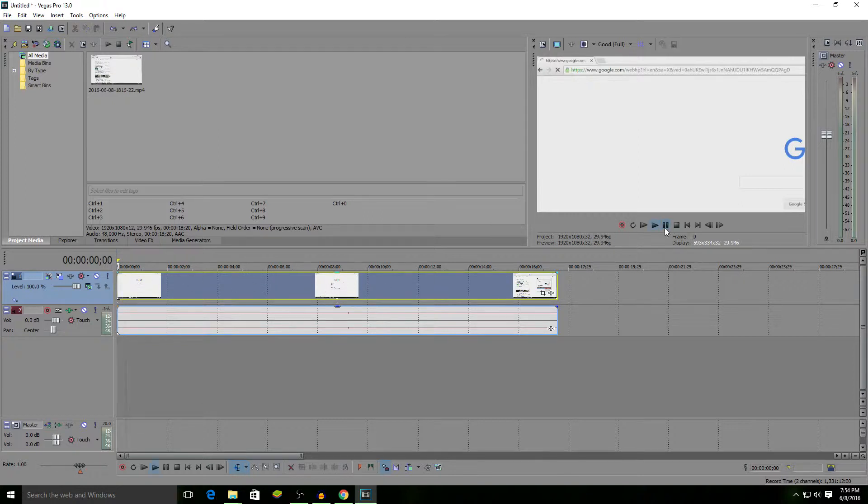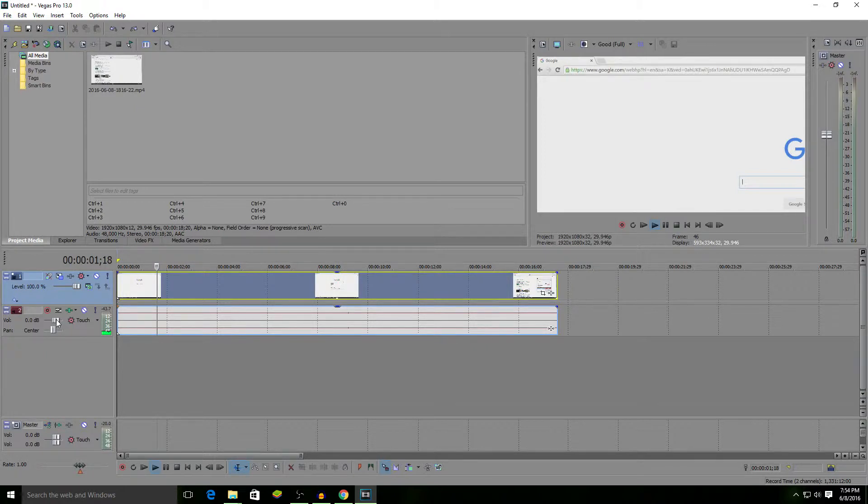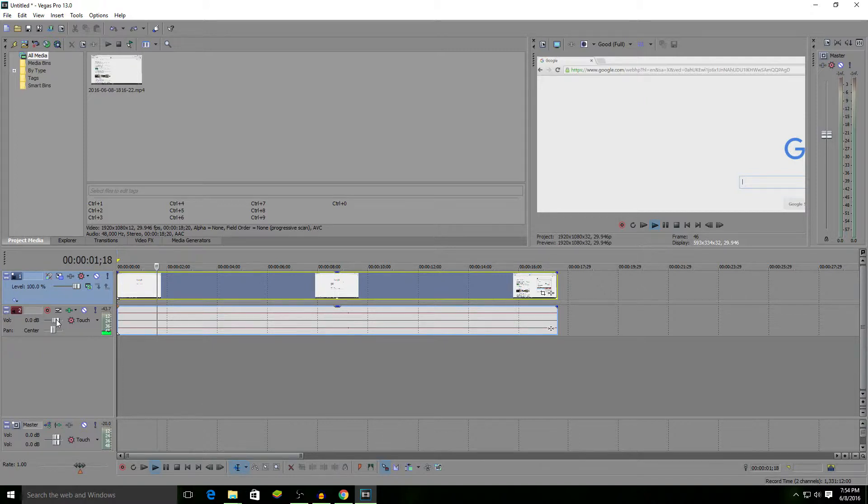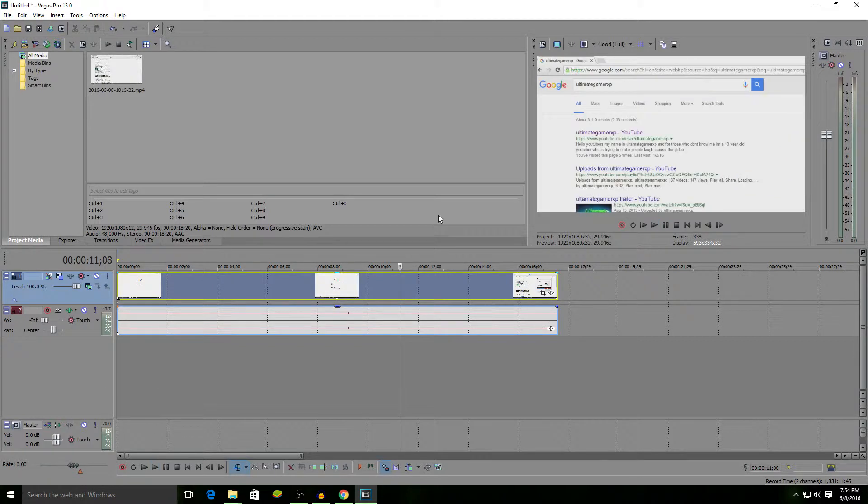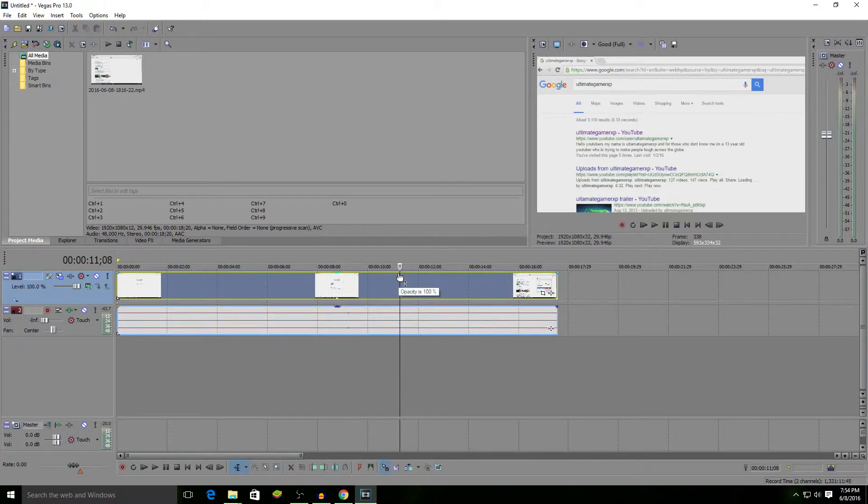I'm going to blur out the first result as the example for this video, where it says UltimateGamerXP - YouTube. The first thing you want to do is find where the thing you're going to blur out first appears in the clip.